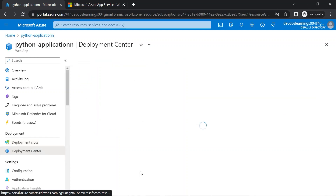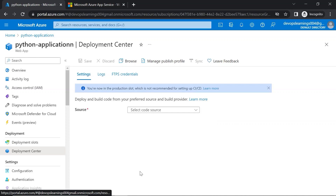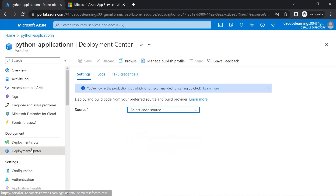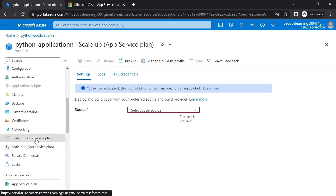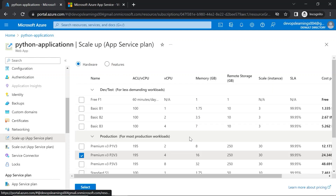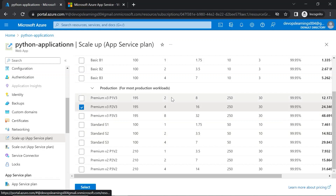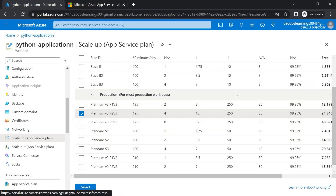If you click on deployment center under the deployment section, this is the place where you can integrate your source code. From the dropdown you can integrate with GitHub, Bitbucket, local Git, and Azure. If you come down and click on 'Scale up app service plan', you can see different app service plan options. If the plan you chose earlier is not sufficient, you can upgrade to premium V2. If it is higher than your requirement, you can downgrade to standard or basic.